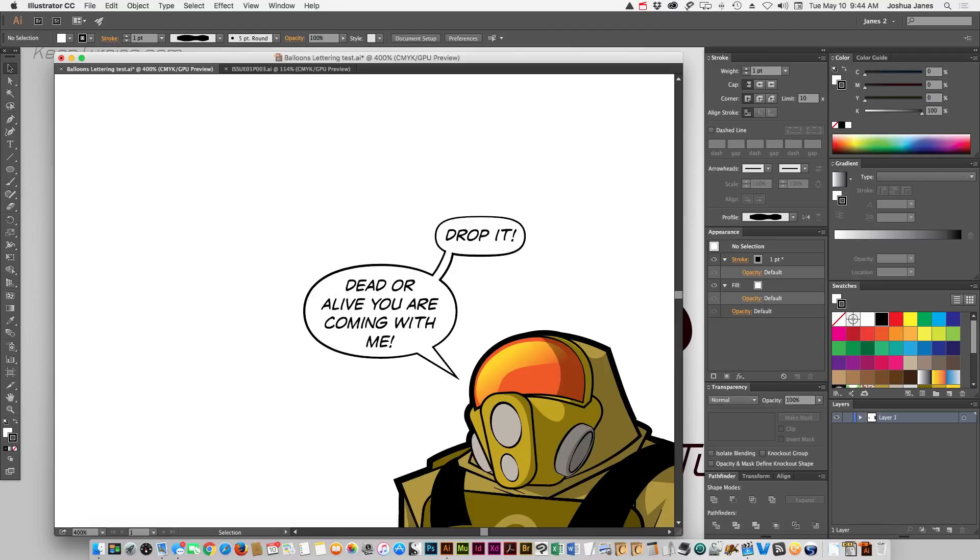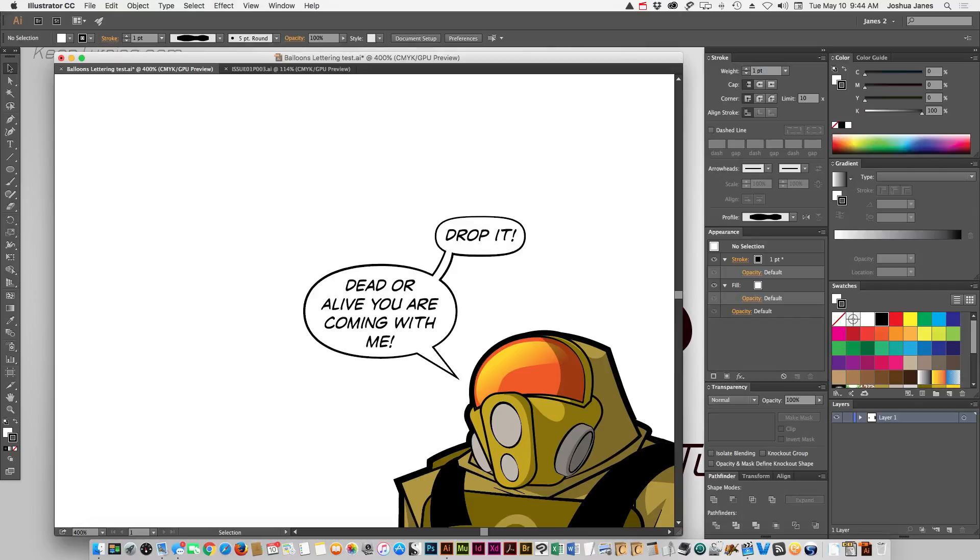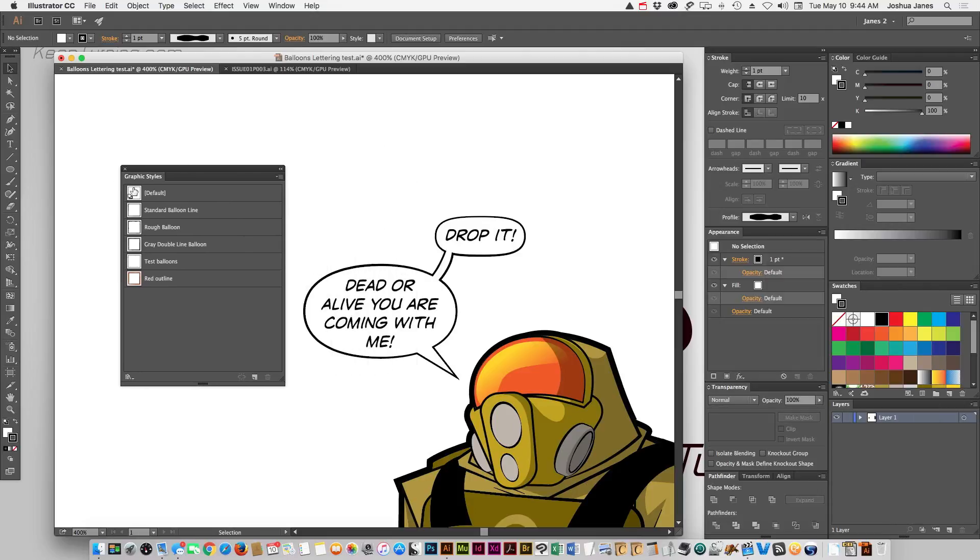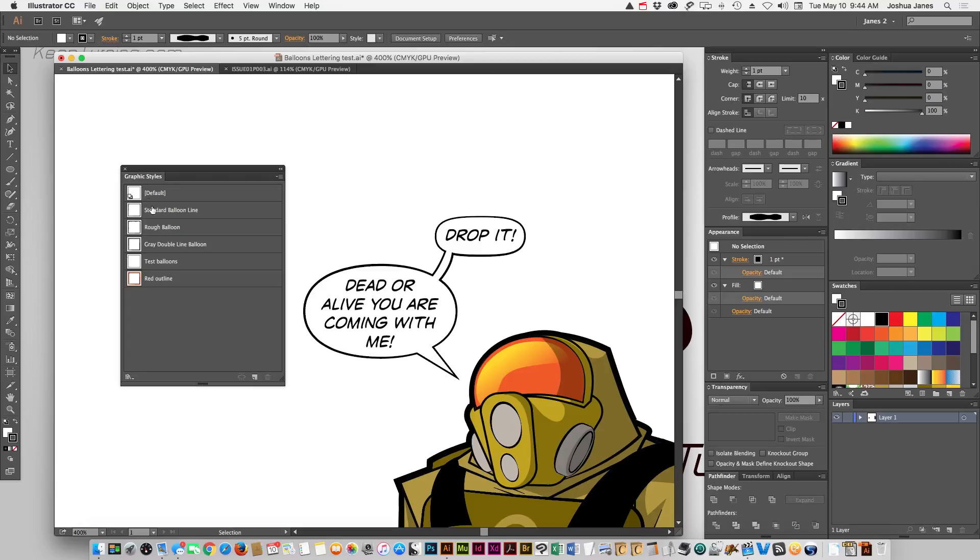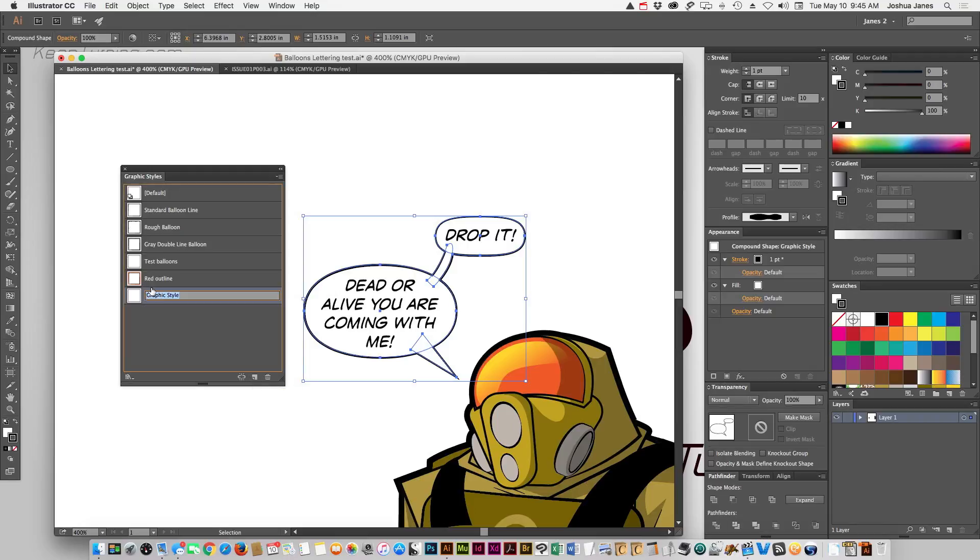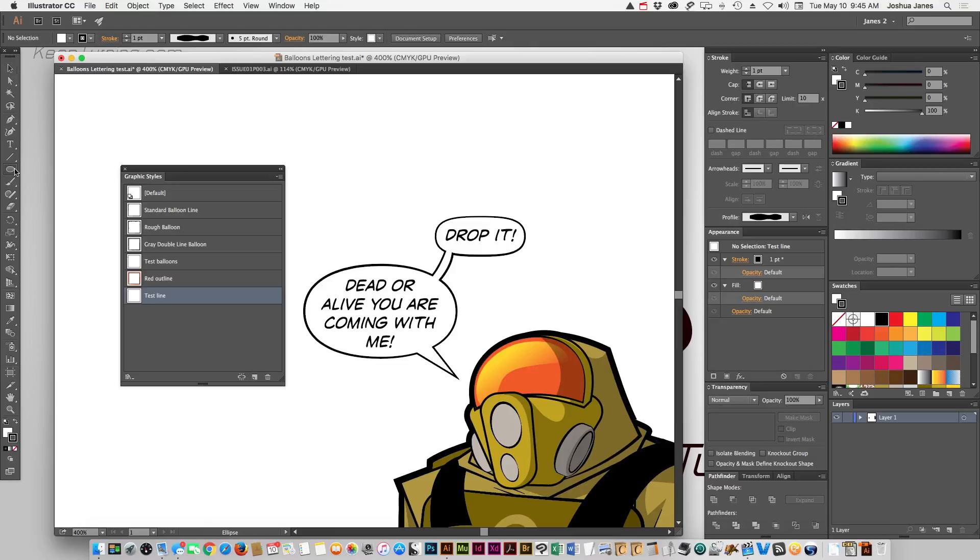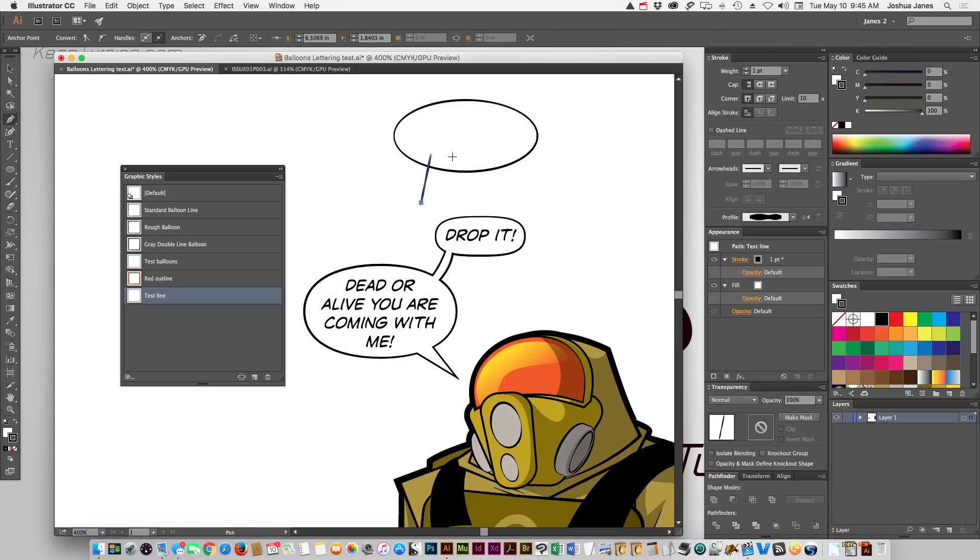What's great about this is once you create that, you can then open up your graphic style palette. This is under window graphic styles. I already have a bunch pre-made, but we'll take this one and we'll click for a new graphic style and we'll name it test line.